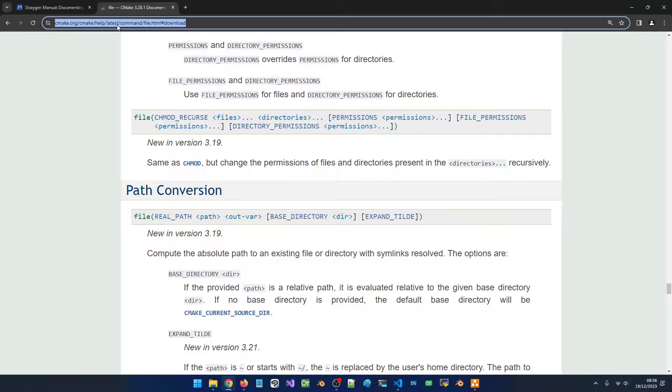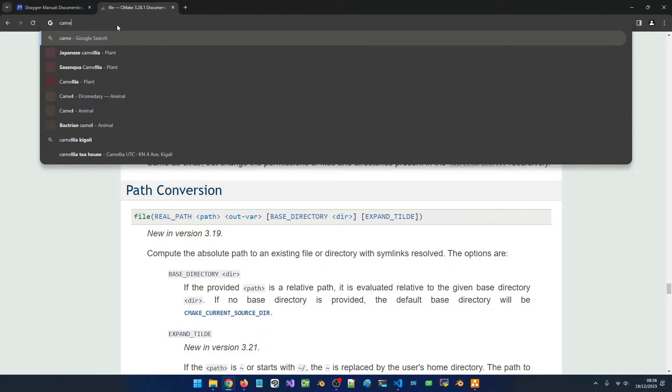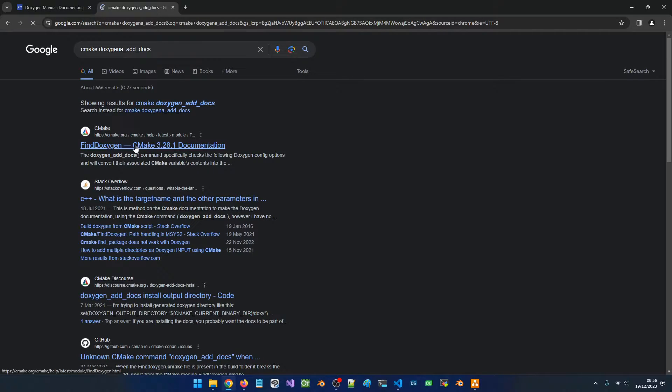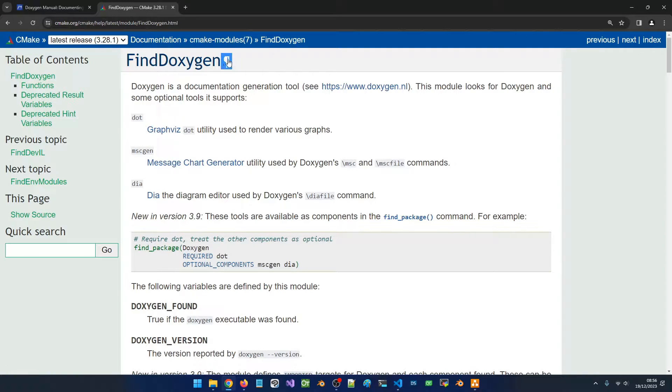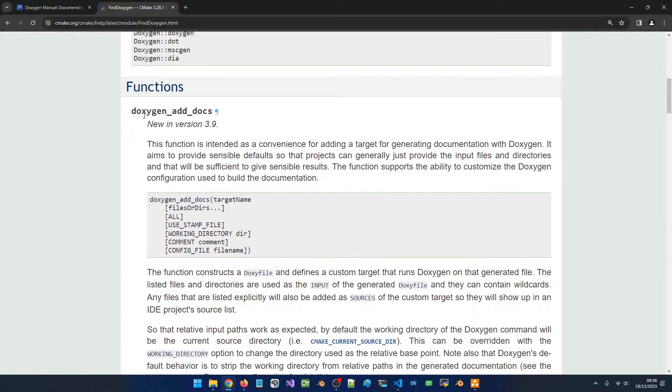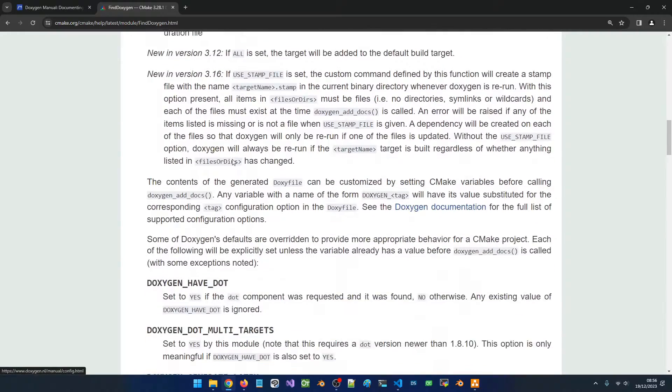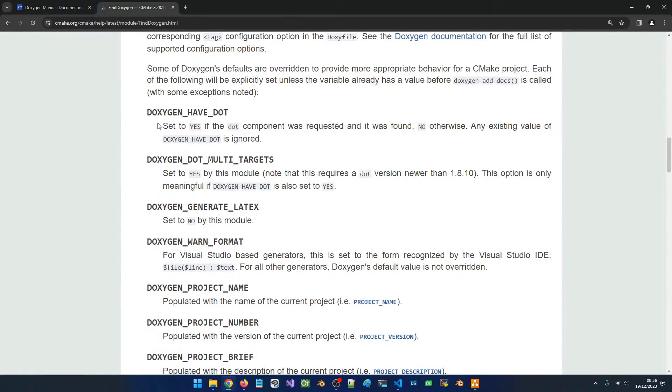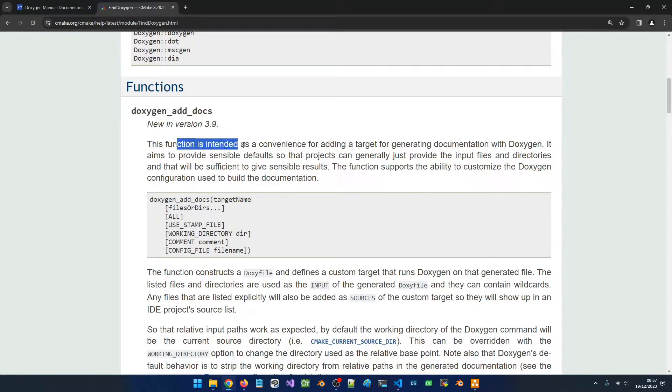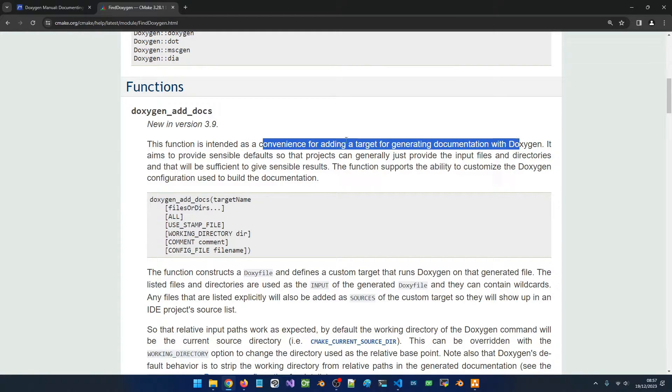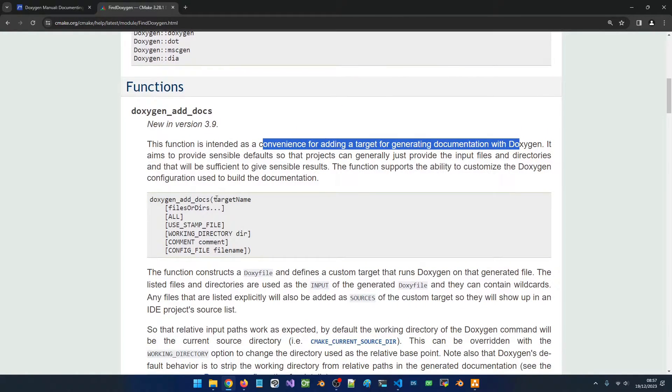If you want, you can visit this command in the CMake documentation. We can say cmake doxygen_add_docs. This is a module file that is built into CMake and it has doxygen_add_docs which is a command we can use. You can read all about it here. This function is intended as a convenience for adding a target for generating the documentation with Doxygen, so it is going to simplify what we did earlier.